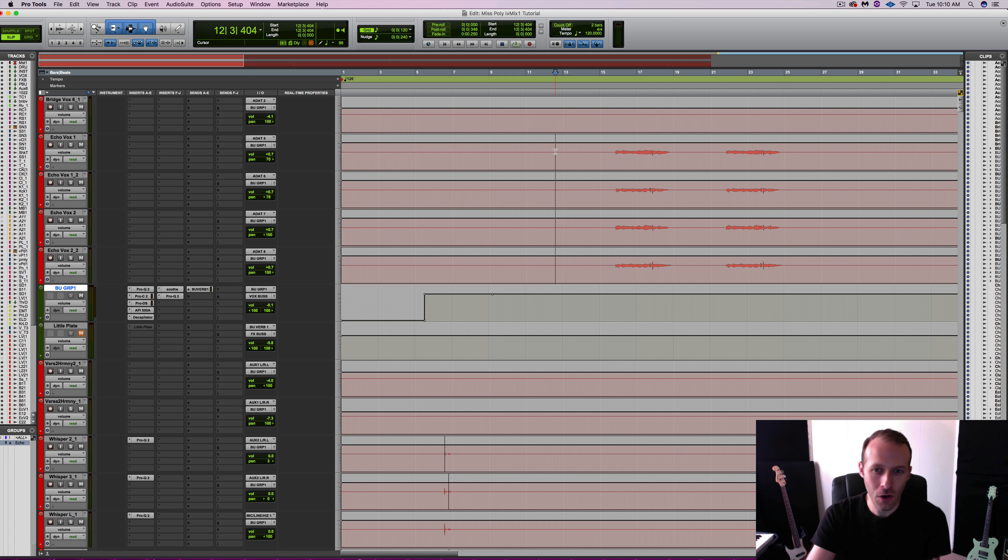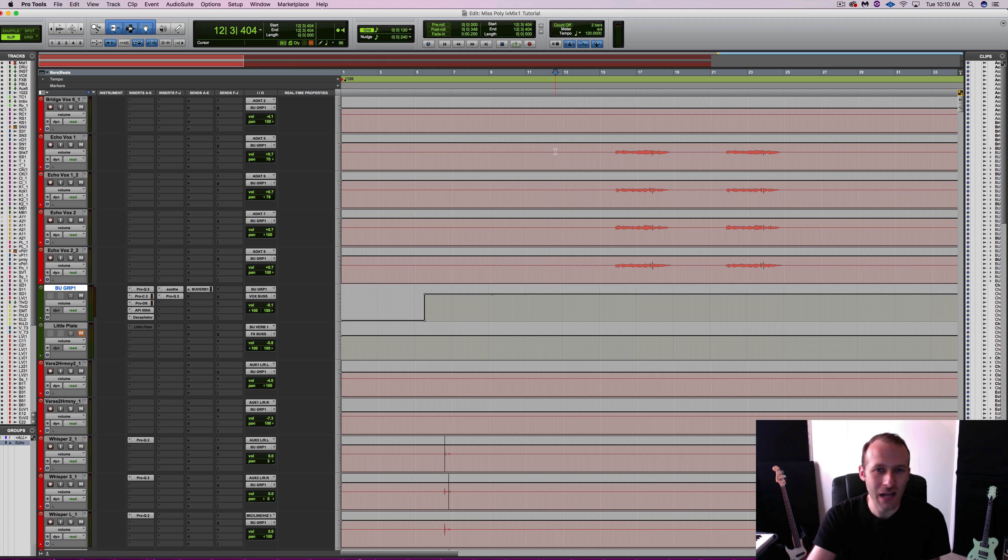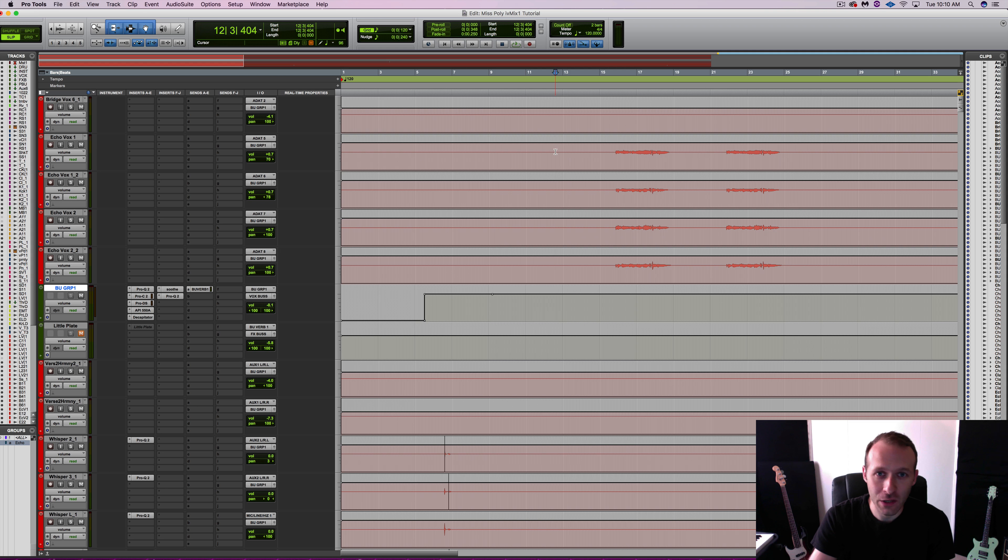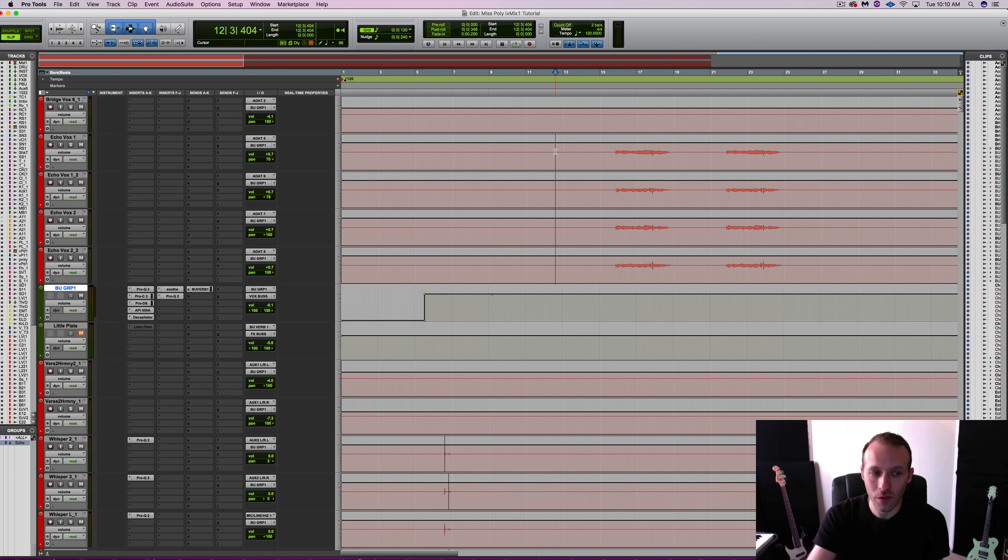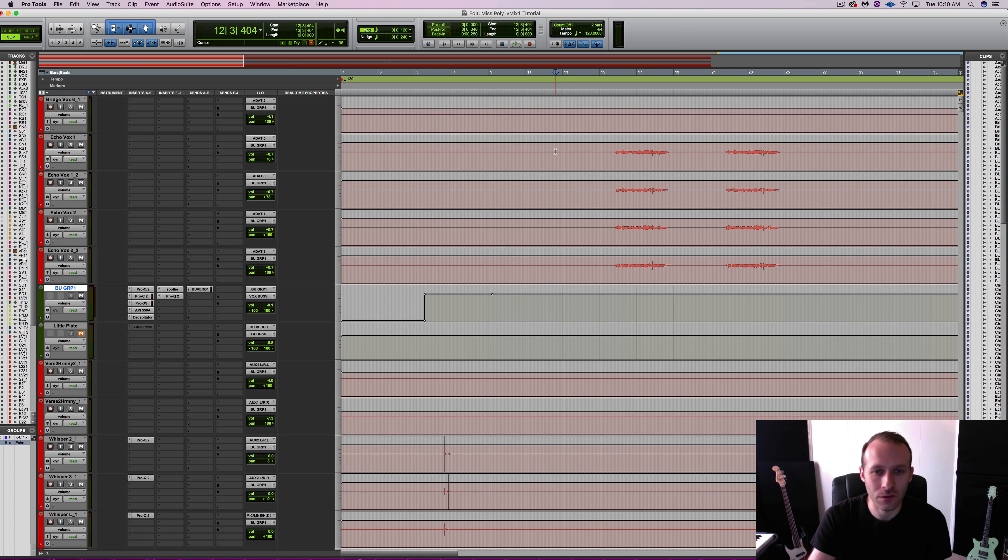I like the tone of the backup vocals, but they're just not sitting in the right space. So my hope is that I can use Little Plate to accomplish some unique things. So let's listen without Little Plate on the backup vocals.